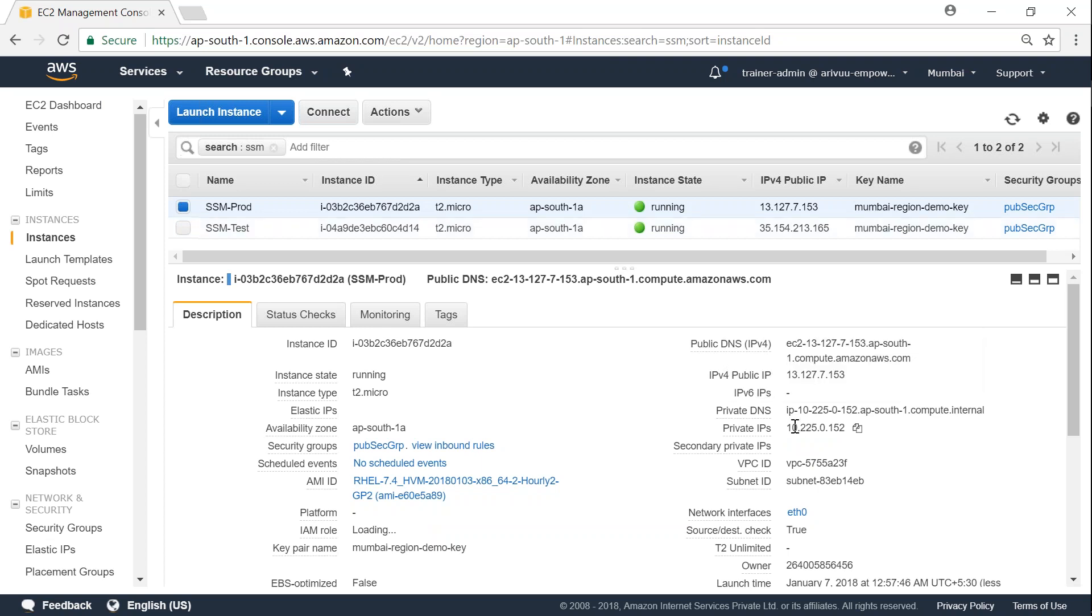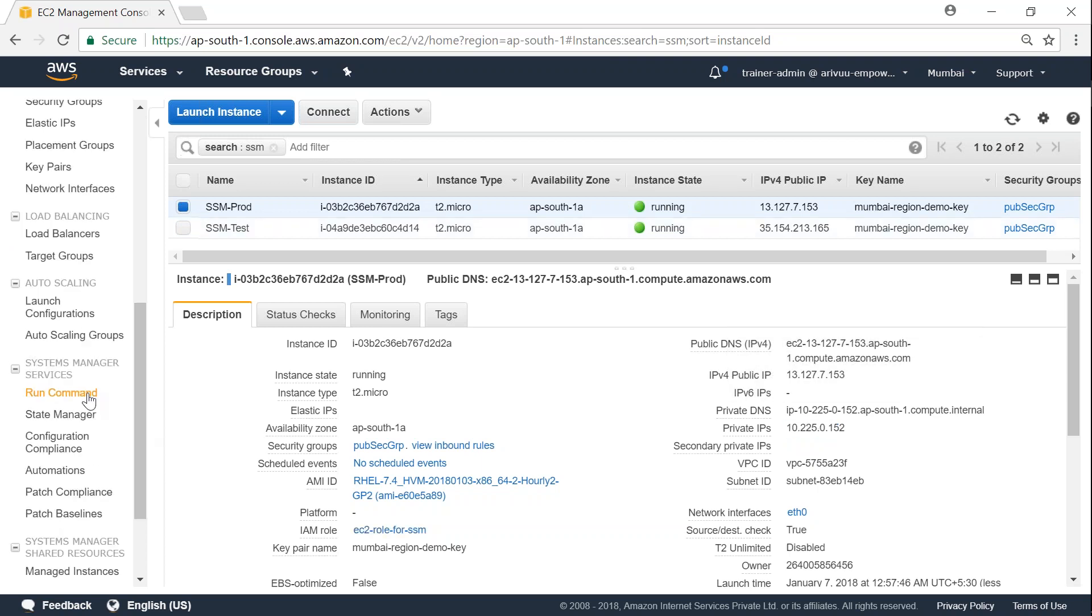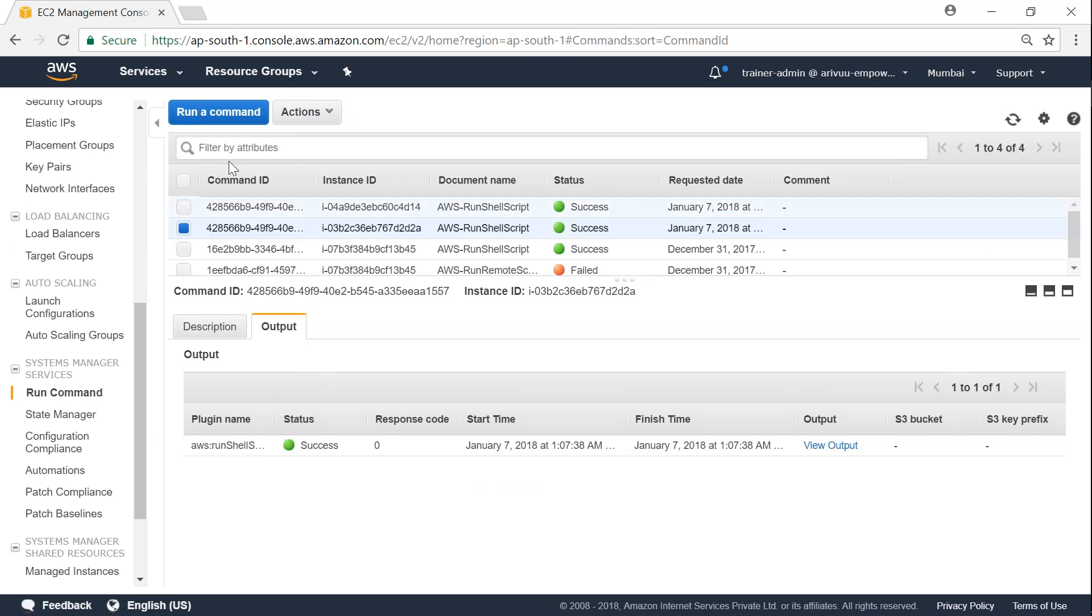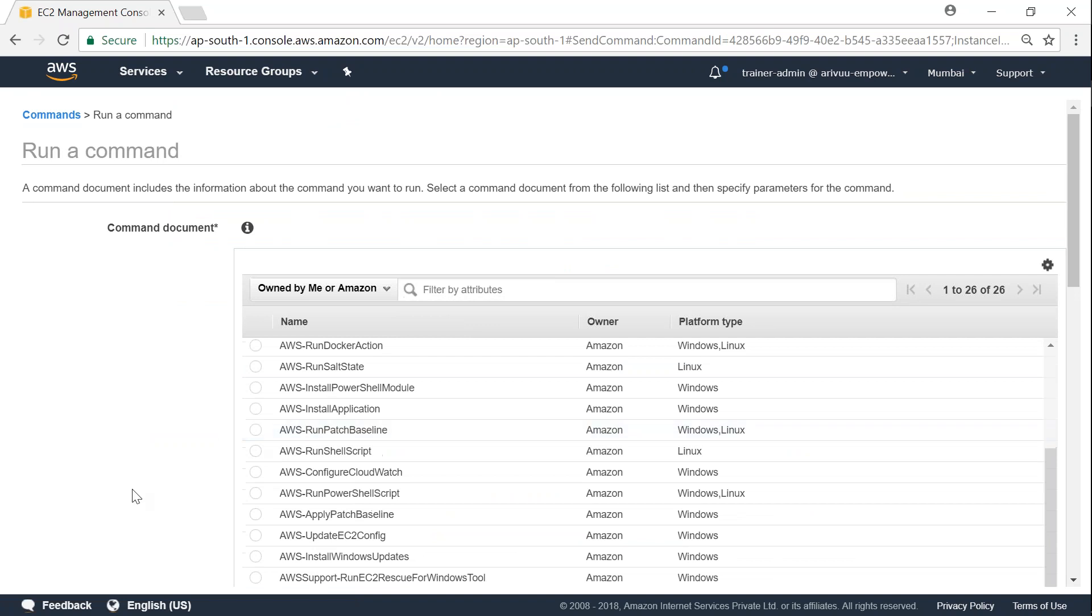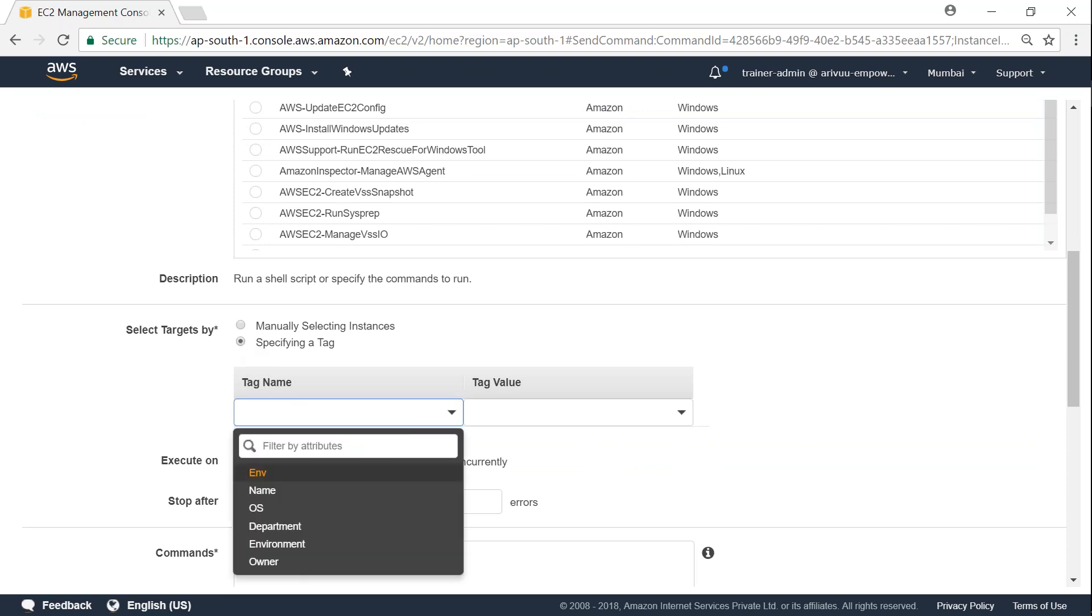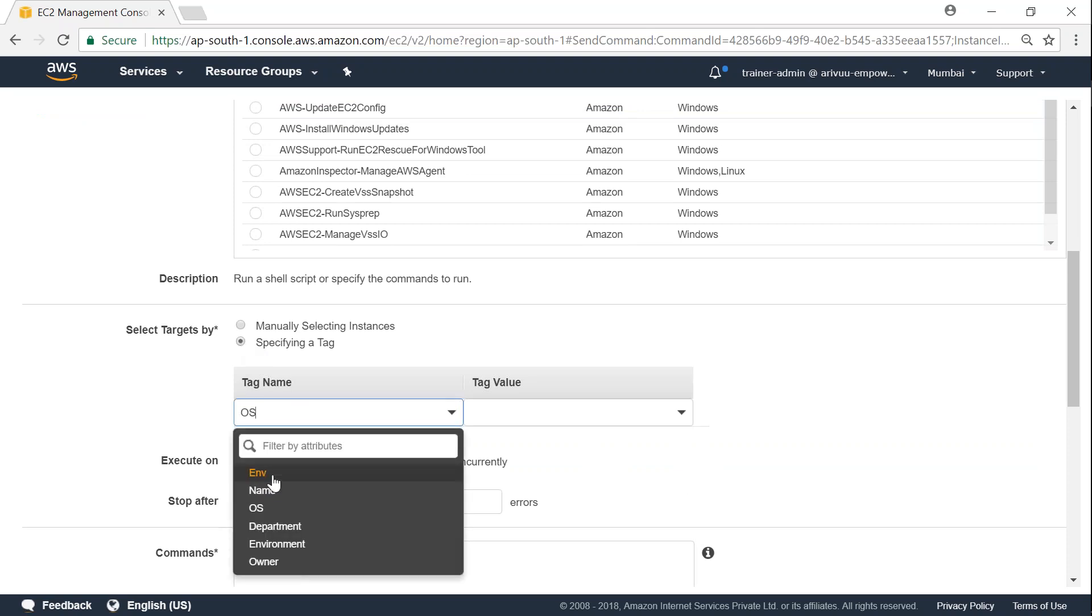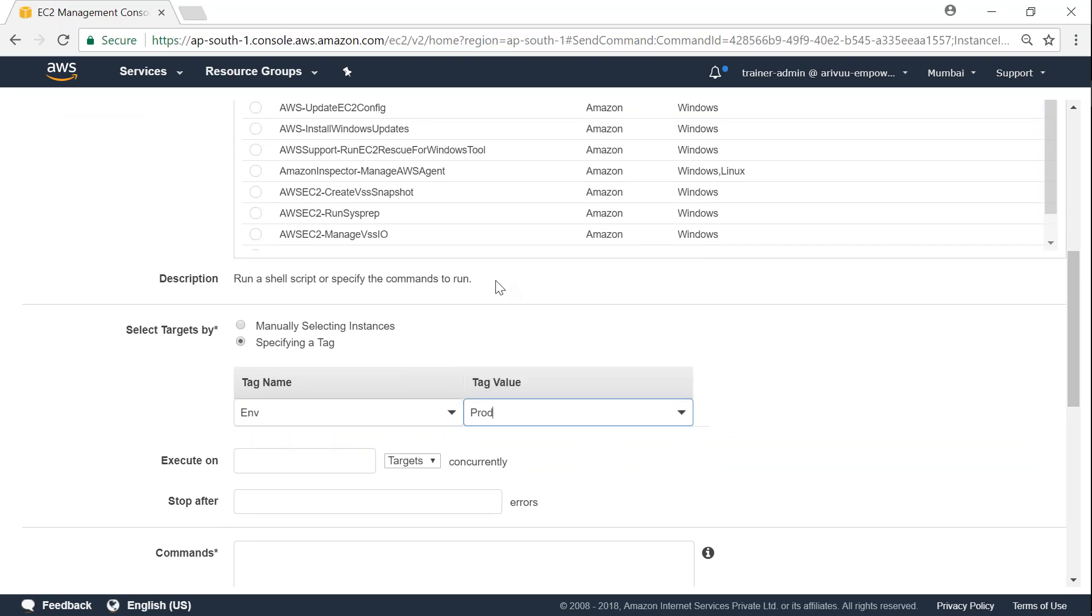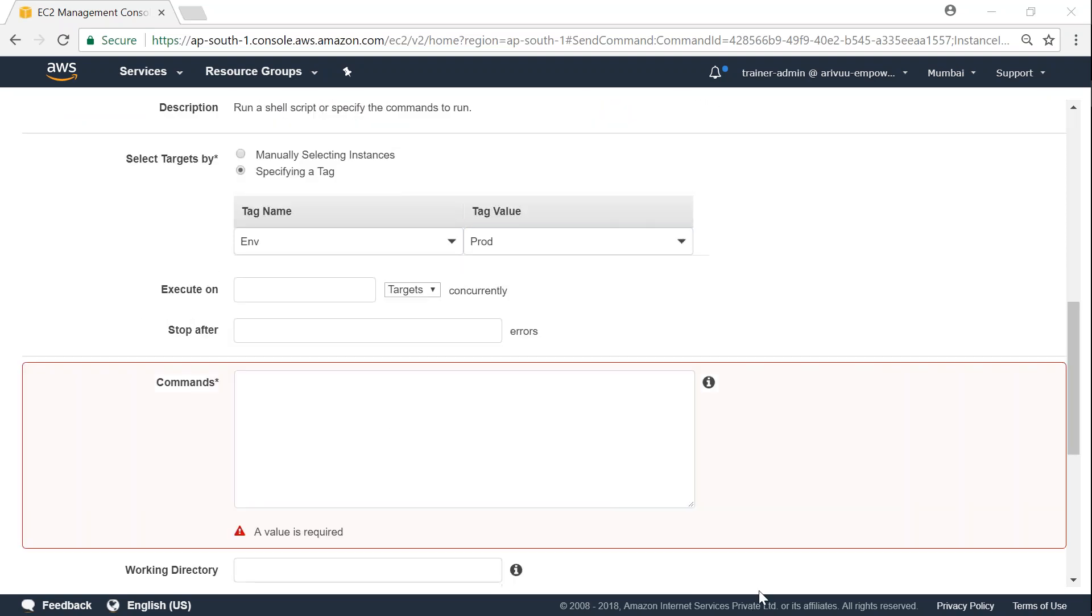So what if I want to run only on a few instances? All I have to do is use the tagging. Remember we can run on all the instances or only on certain instances by using the tagging option. Once again, run a shell script, and then here specify a tag. I'm going to choose a tag which is going to say ENV, and I'm going to choose only prod. You see here automatically it pre-filters with the tags that are available in my account. So I'm just going to choose prod here, and let me paste my command.